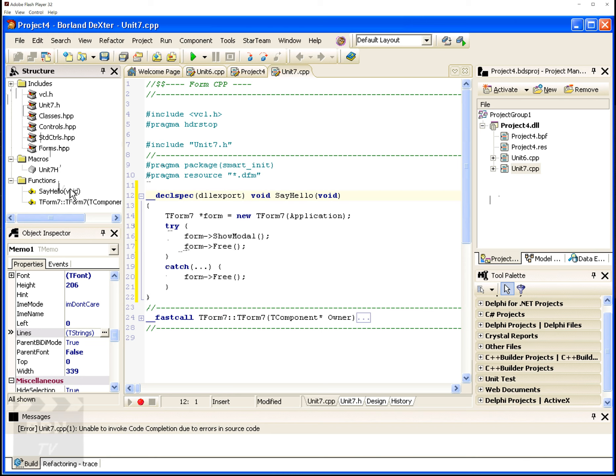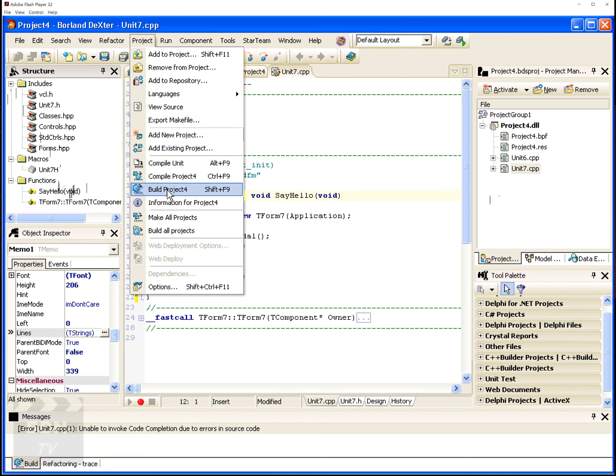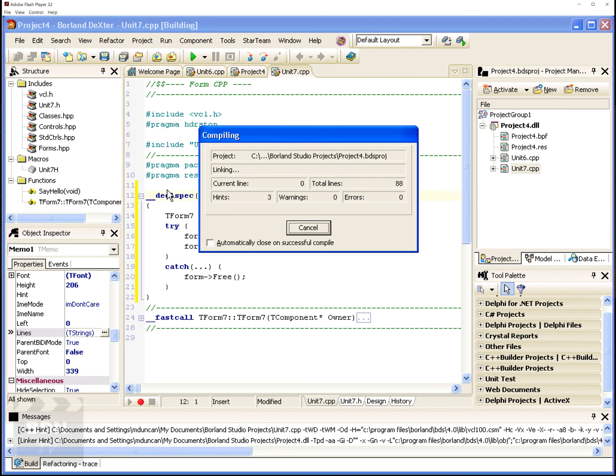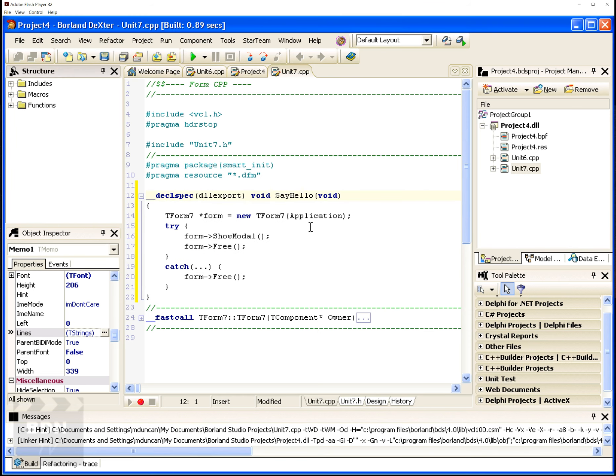Now this replaces the code browser that folks may be familiar with. And you can see I can open these up and see the macros, includes, functions. Really it's a more powerful way of looking at your code. So I'm going to build here the application.